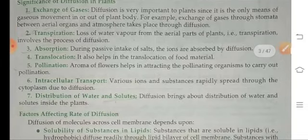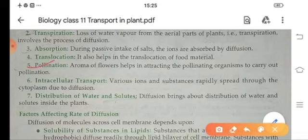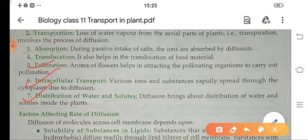Diffusion also helps in translocation of food and in pollination. Flowers have scent and aroma, and when this aroma gets diffused into the atmosphere, pollinating agents like insects come to the flower and sit on it, causing pollination. Diffusion also results in intercellular transportation — that is, transport between cells. It is also helpful in the distribution of water and solutes, meaning whatever water and solutes are absorbed by the plants, it is done by diffusion.